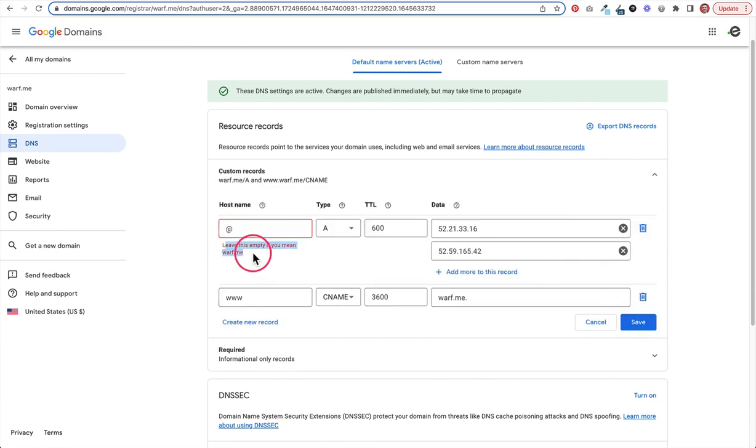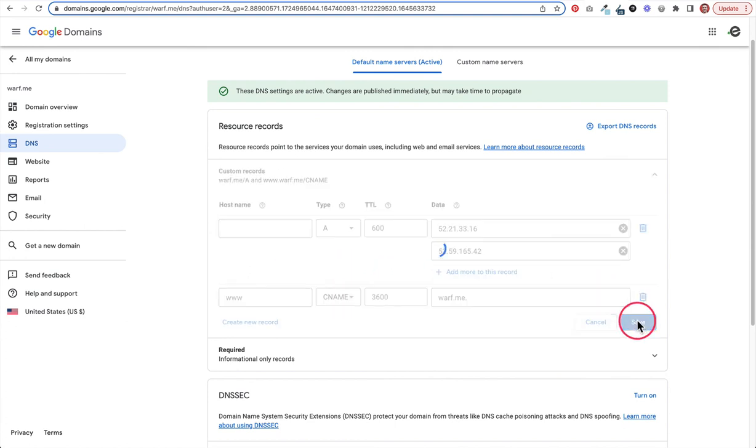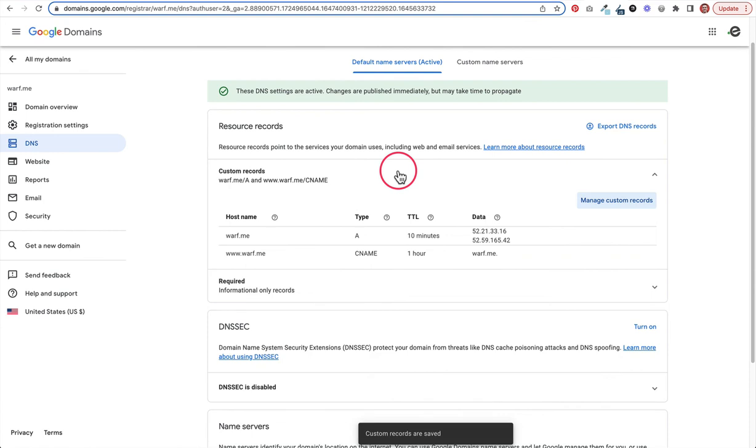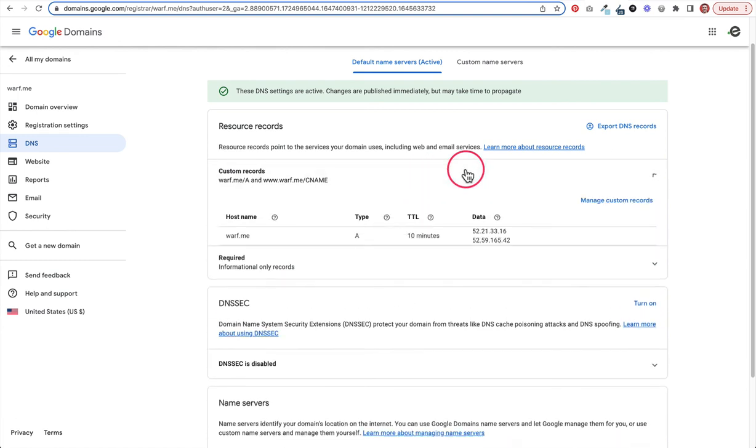I'm going to go ahead and click save. Yep, and I was actually right. So it does make you leave this empty instead of using an at sign. So go ahead and save. And there we see our two IP addresses are in there. It's an A record and it's for our main domain that we're going to be using.